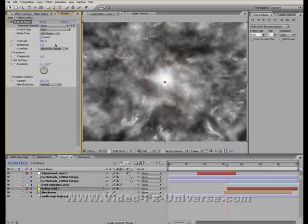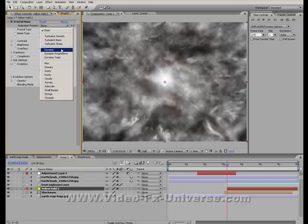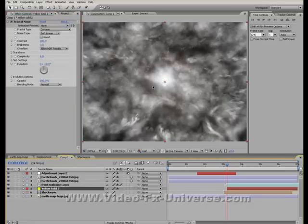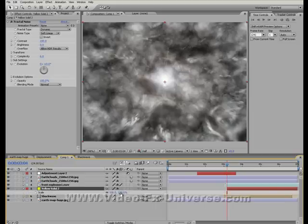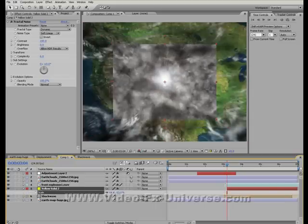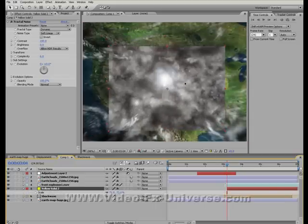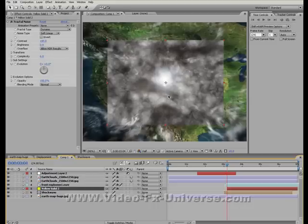And then what I'm going to try and do is change it to Dynamic. Just scale this down. And then what we want to try and do is try and get it into the center of it there. As you can see now, we've got our fractal noise right in the center of the screen.